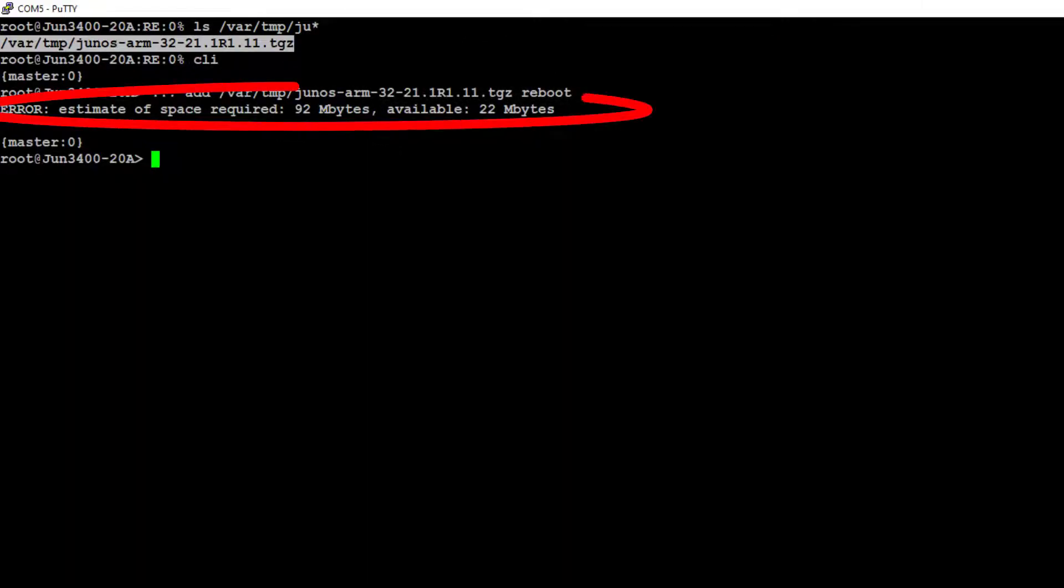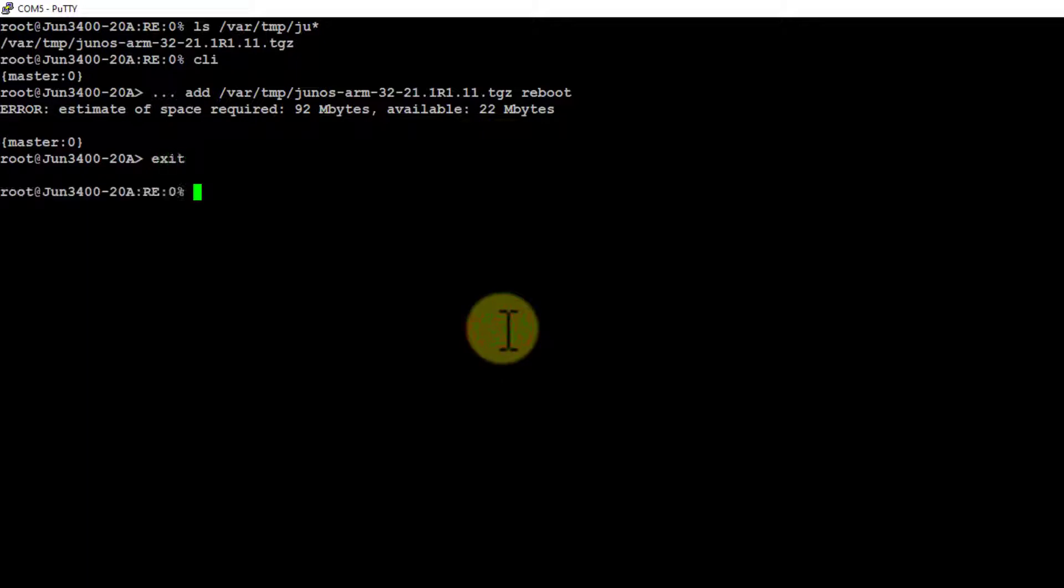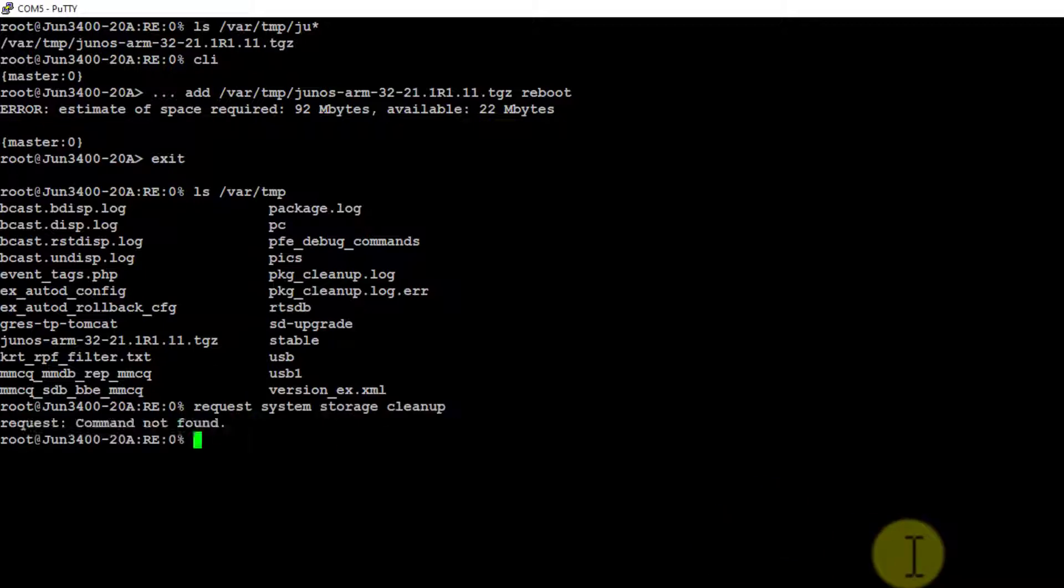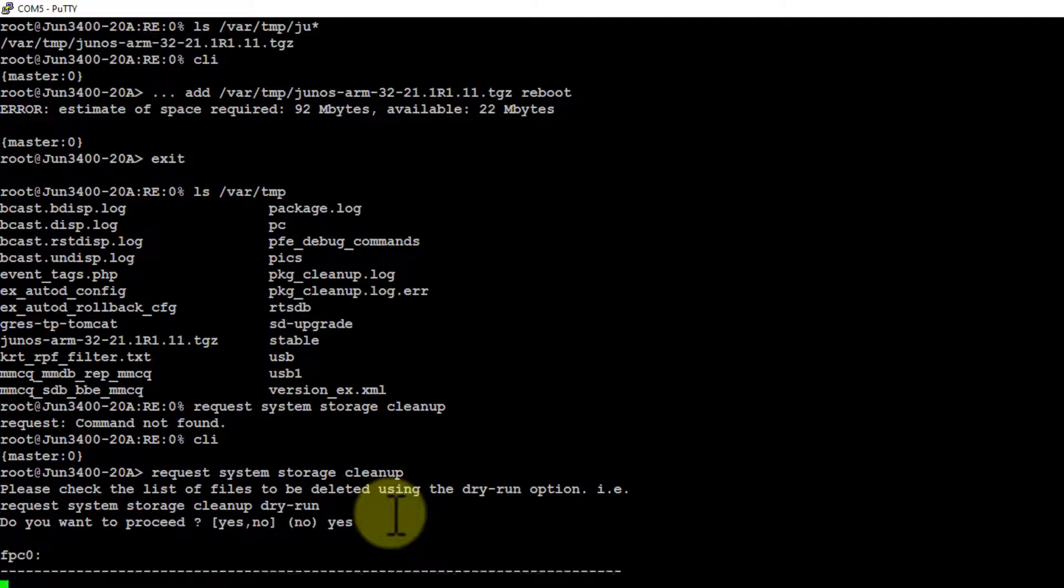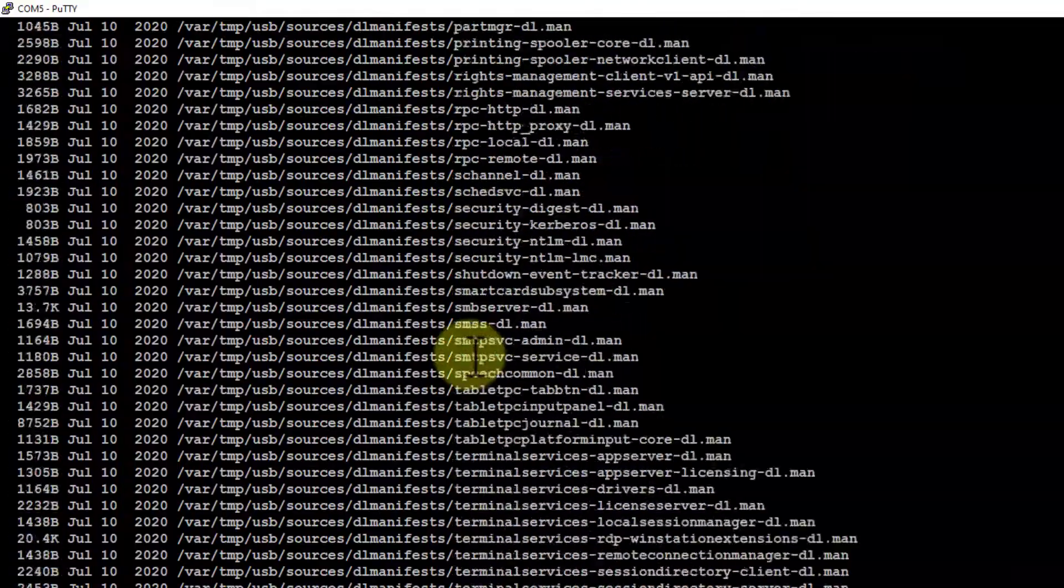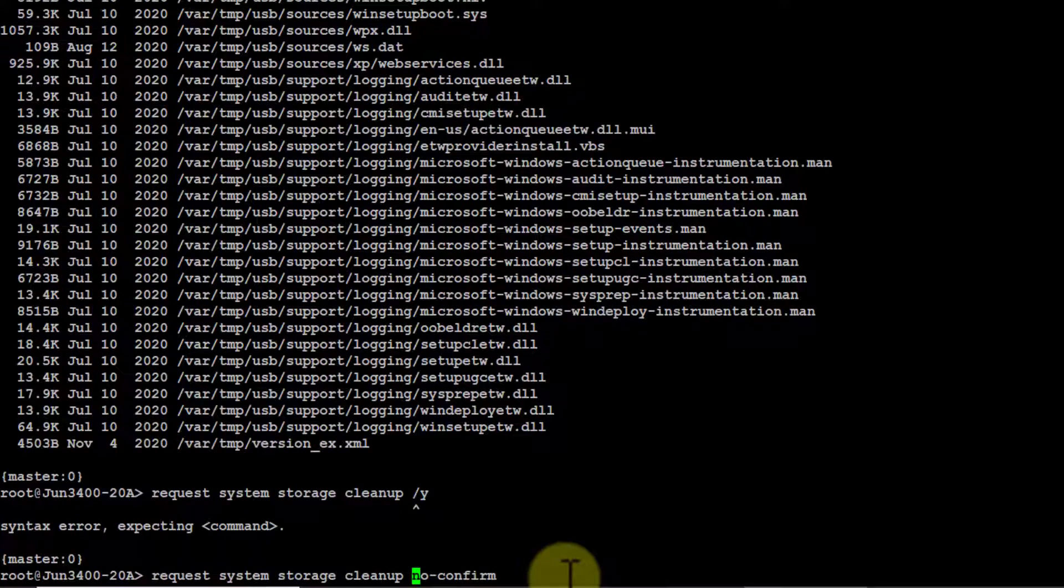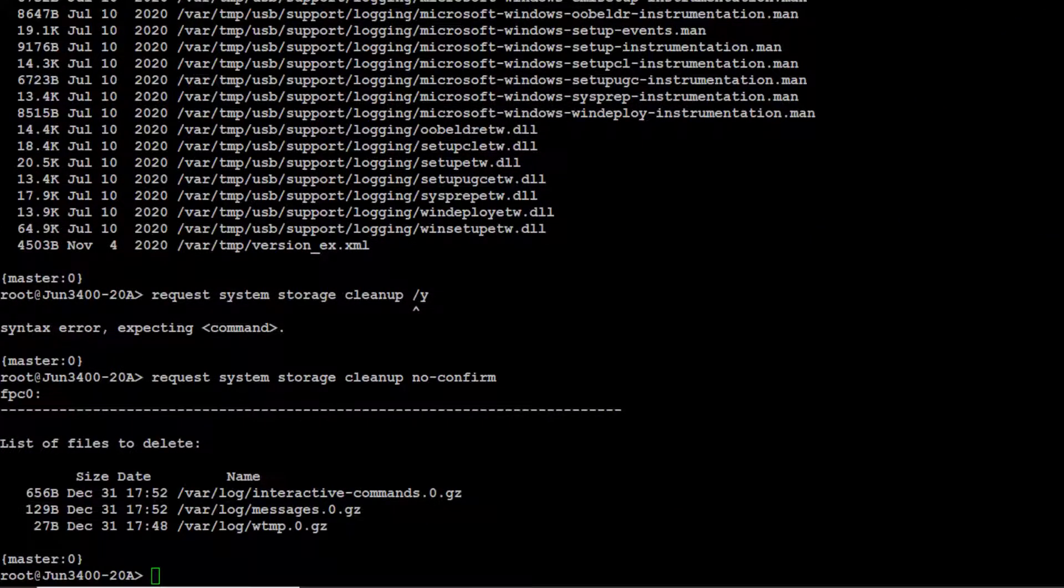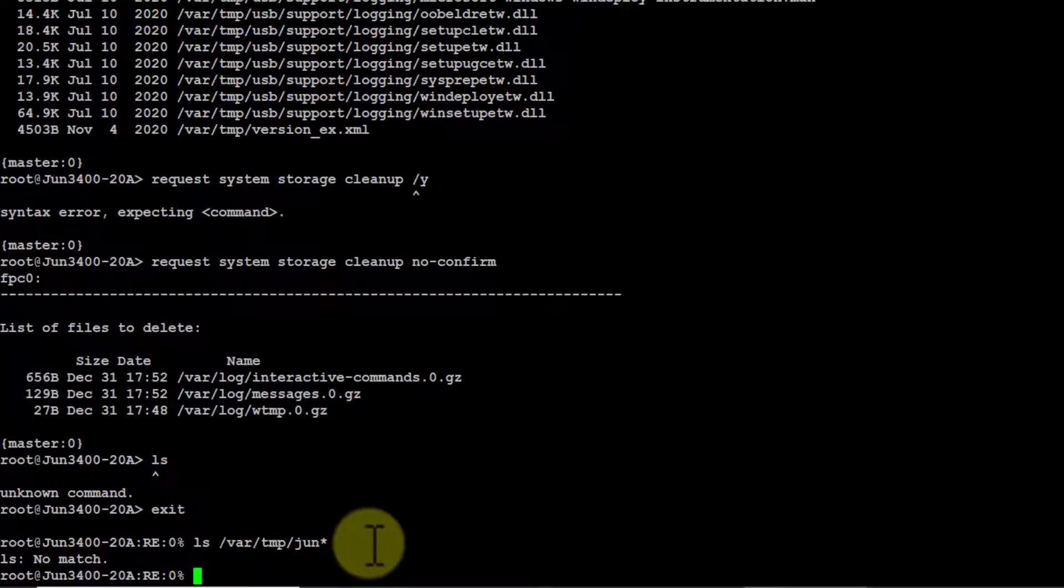Now here's an interesting error. If you run out of space, you need to clear up some junk. So let's do that. I'm going to get out of the CLI, just type exit. So you can go through and dump anything in here that is garbage, or you can simply run request system storage cleanup. No confirm.